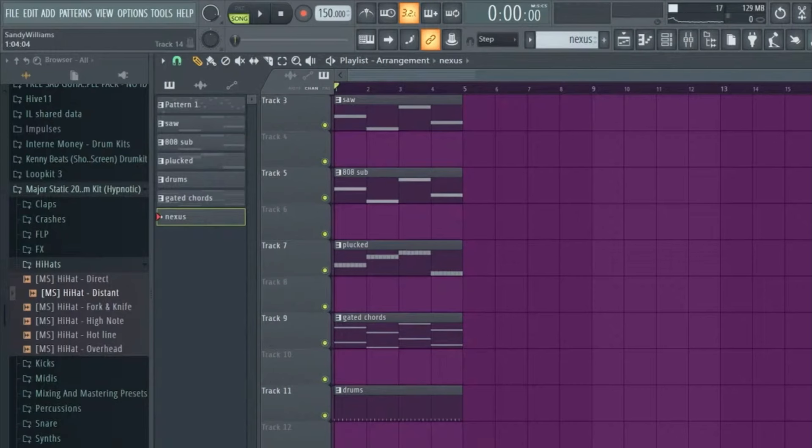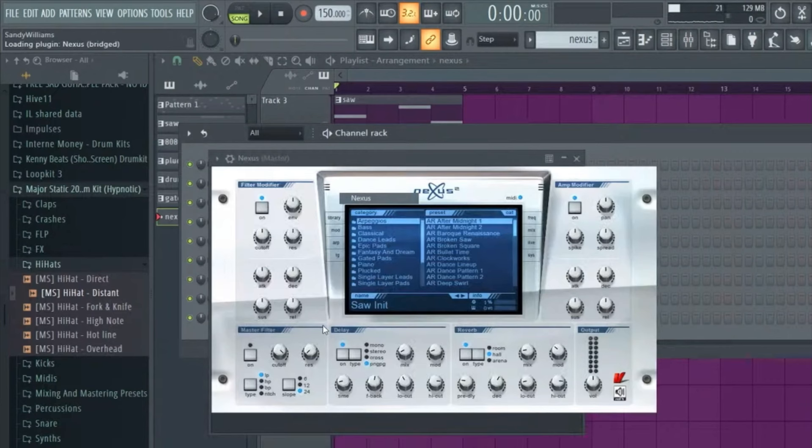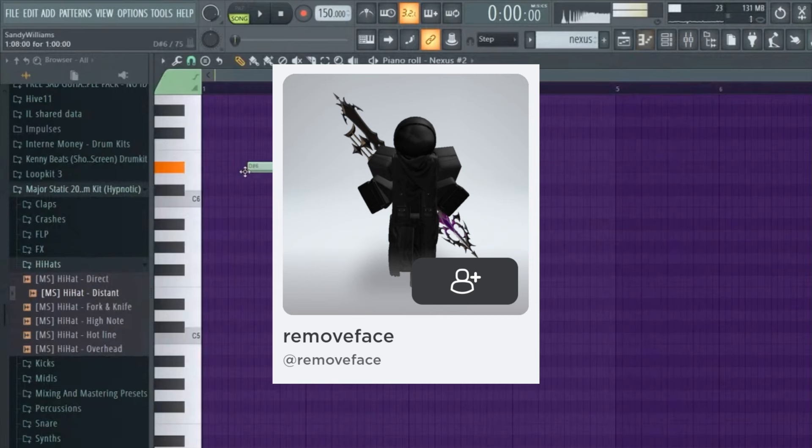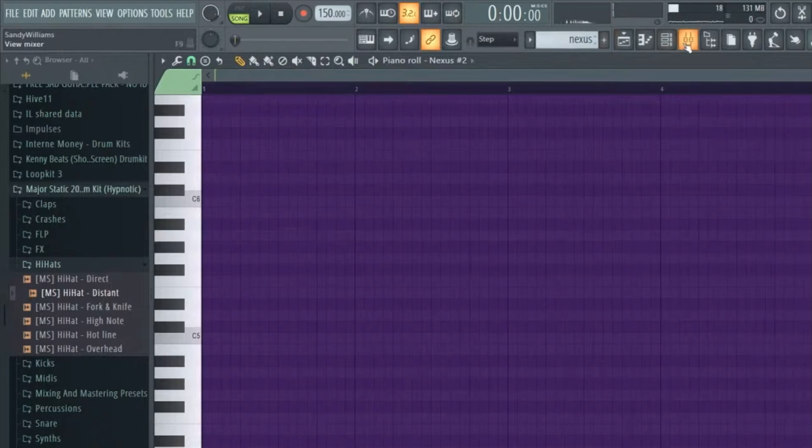Remove would go on to rebrand his Soundcloud and he adopted the stage name Remove Face. Remove said he enjoyed a song titled Remove Underscore Face by the artist Ezekiel and had made that his username on Roblox without the underscore. Remove liked the way it looked and decided to use it as his stage name along with his Roblox character for a profile picture.